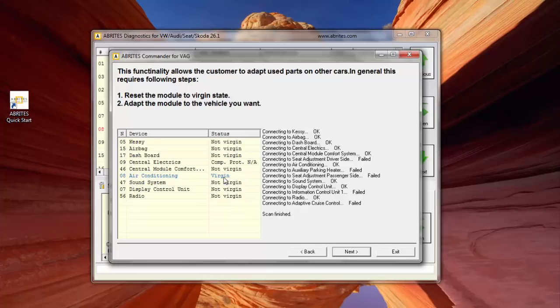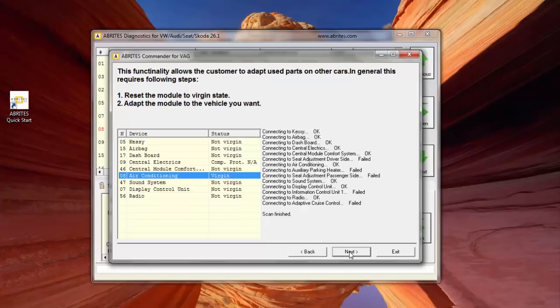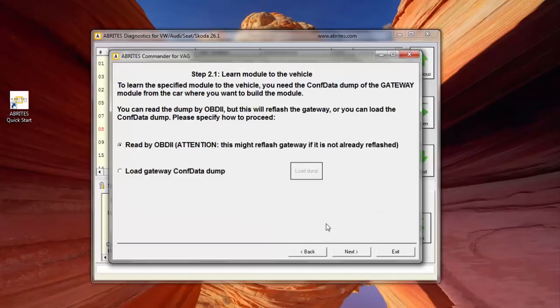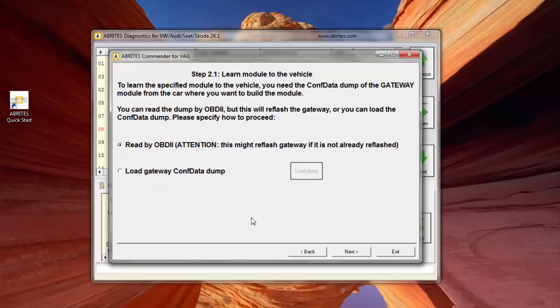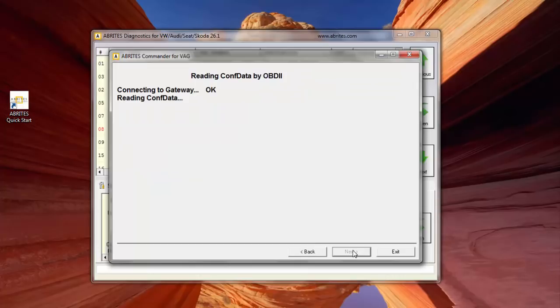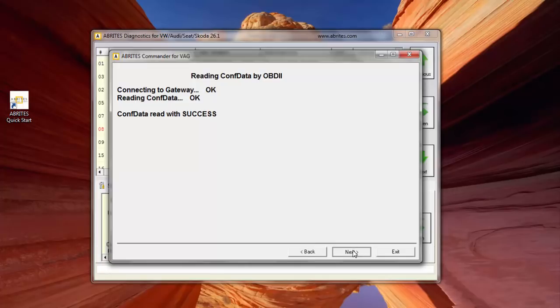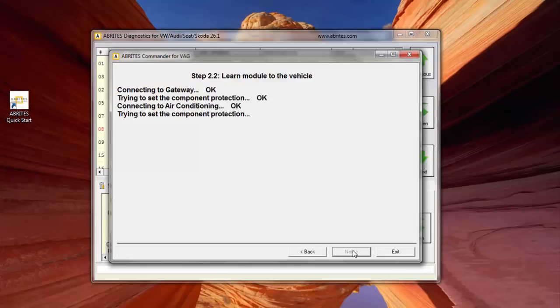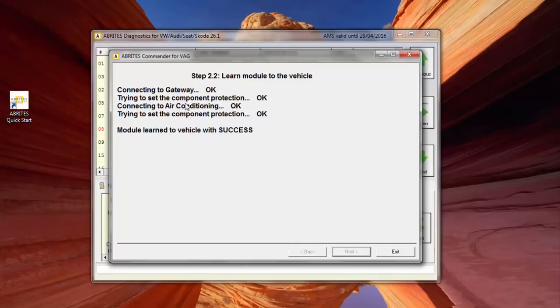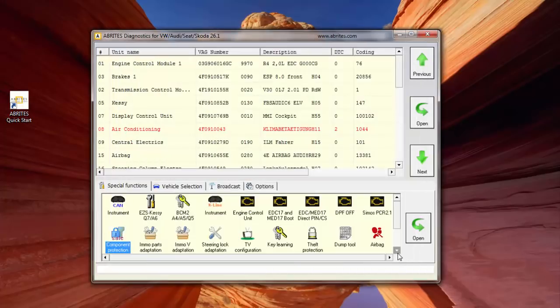So what we now do is we select the unit we want to attach as a secure unit, we click next, we're going to read by the OBD2 the configuration dump from the gateway unit, and the gateway is the master, it controls what's connected to the network, so we need to go in there, so we'll say gateway please by OBD, it reads the configuration data with success, so that's now the basic flavor of coding that we've got with the unit fitted. Now we need to connect to the gateway and set the component protection. Trying to connect to the gateway, set the component protection okay, connect to the air condition okay, and it set the component protection fine as well. Module is learned with success, so I can hit exit.